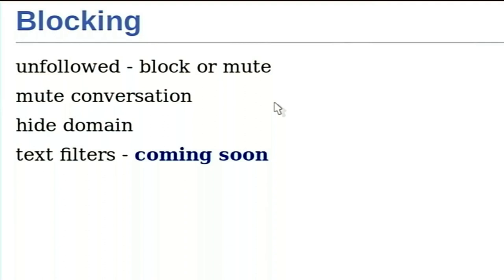For blocking: if somebody is spamming or sending unwanted messages, you can unfollow, block, or mute them. Blocking notifies them that you've blocked them — 'I told you to stop, go away.' Muting is silent — it just goes to /dev/null and they don't get a message that you've muted them. You can do that per individual, or mute an entire conversation — if you started a thread and are tired of follow-ups, mute the conversation. You can also hide a domain altogether. Coming soon: text filters so you'll be able to filter based on keywords.